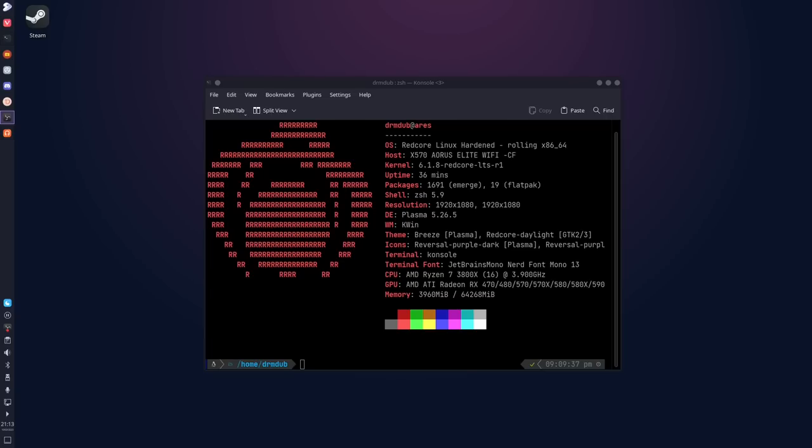If you've ever used a Calamares installer, you've used them all and this was no different. It worked really well. When I installed Redcore on my laptop, Calamares did crash right towards the end of the installation. Just restarting it and doing it over again fixed the problem. When I installed it on my main machine, which is what you're looking at right now, I had no issues whatsoever.